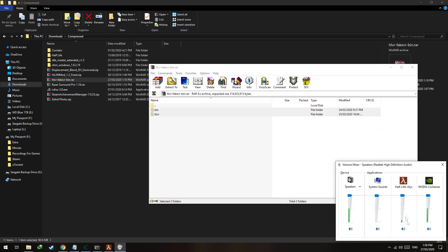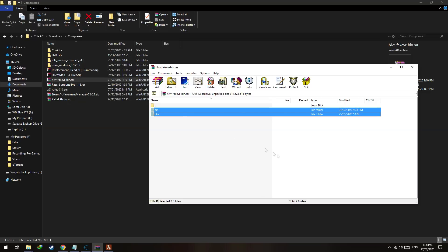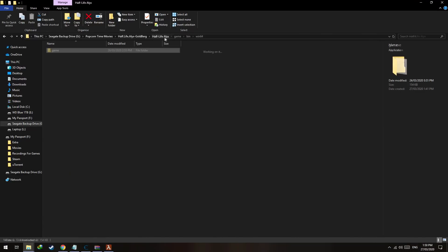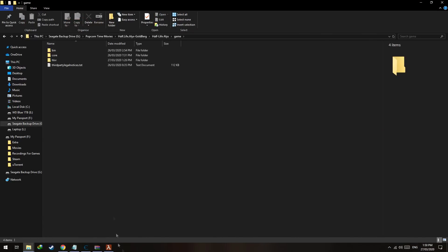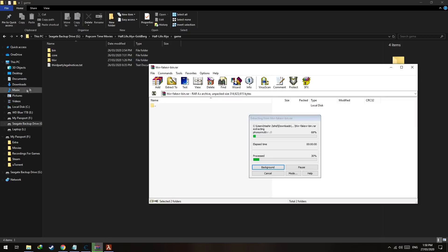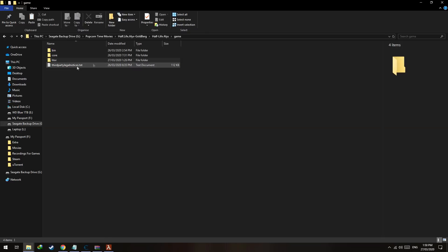Extract these files to your Half-Life directory. Go to game, copy and paste them here. I already have them pasted so I will not paste them.